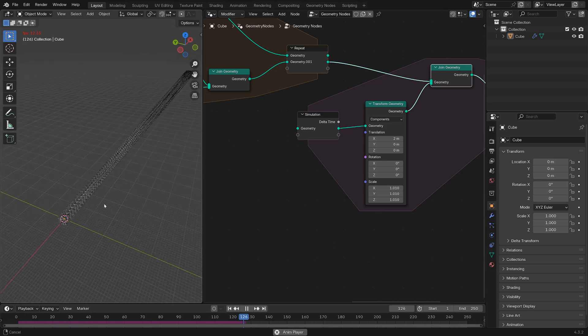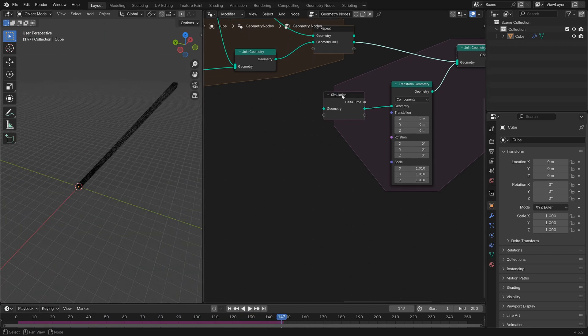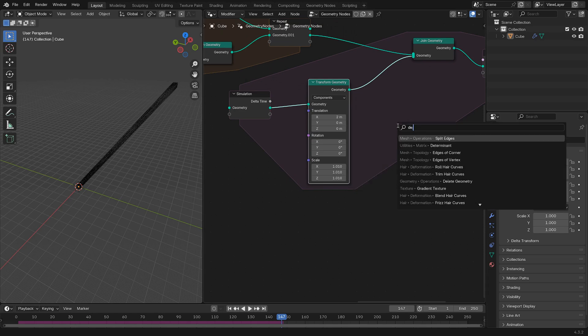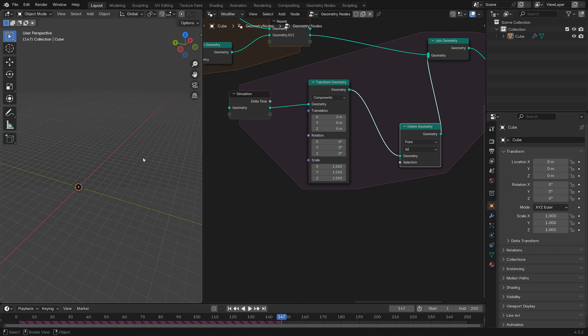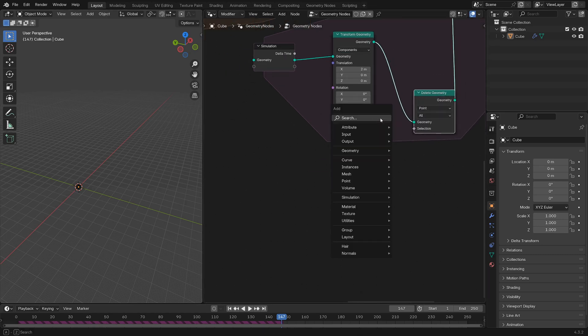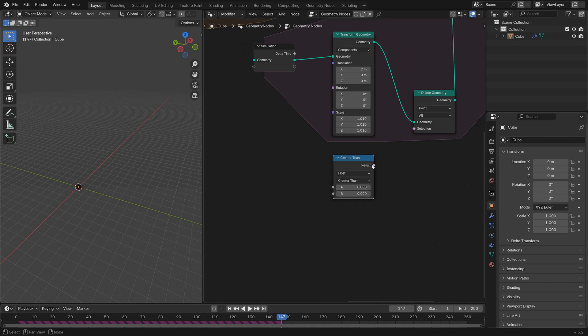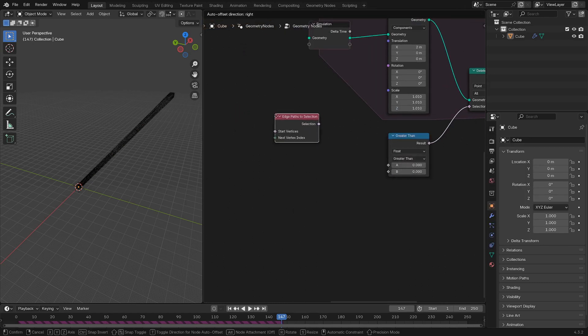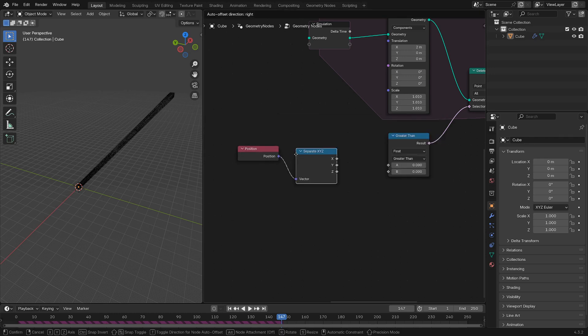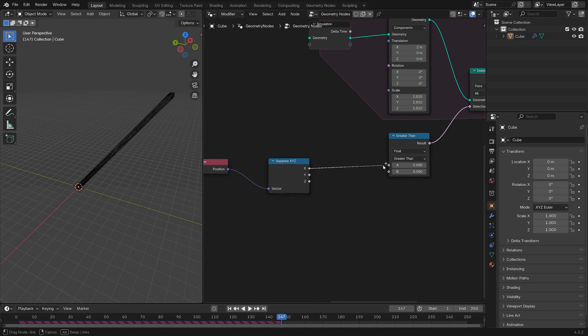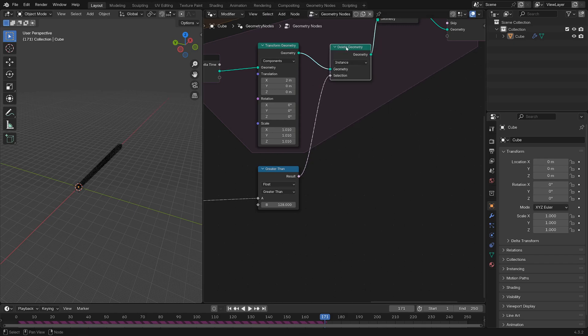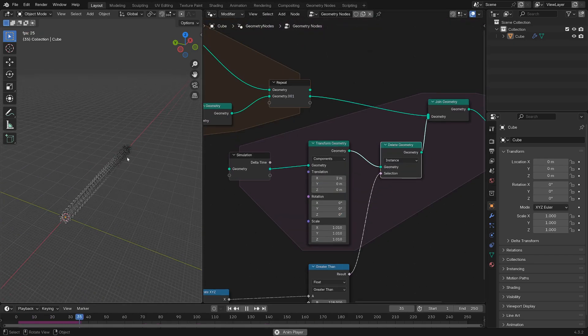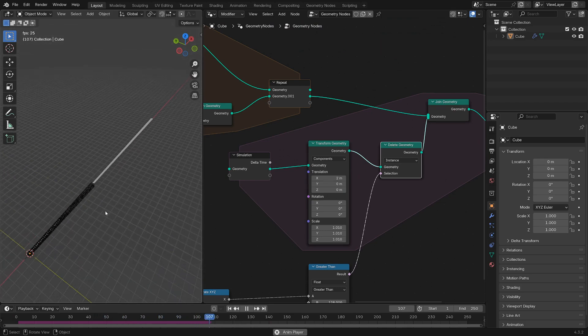Now pretty quickly you're going to get a lot of new geometry, so before we do anything else, let's add in a Delete Geometry node. Let's delete the geometry if its X position is greater than a certain amount. We'll say Compare, Greater Than, and we'll take a Position node, and Separate X, Y, Z. So if the X is greater than, let's say, 128, then it goes away. It's not working because these are actually instances, not points. Make sure to set the domain on the Delete Geometry node to Instance. Now you'll see once it hits 128, it will disappear.